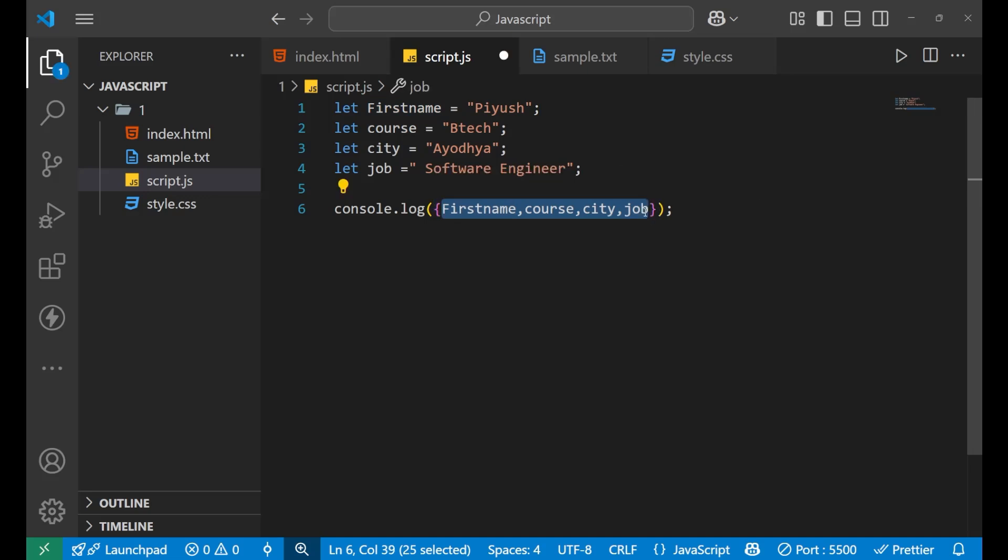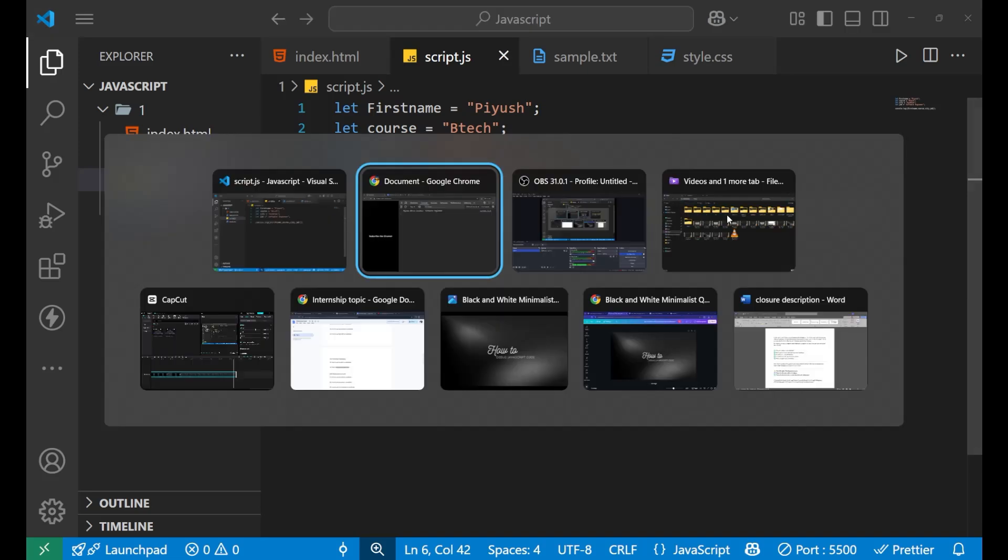Well, for solving this problem, what we do? We simply put curly brackets in our console under which we put all our variables. Now if we go to our console and check what result it is printing, then you can see...